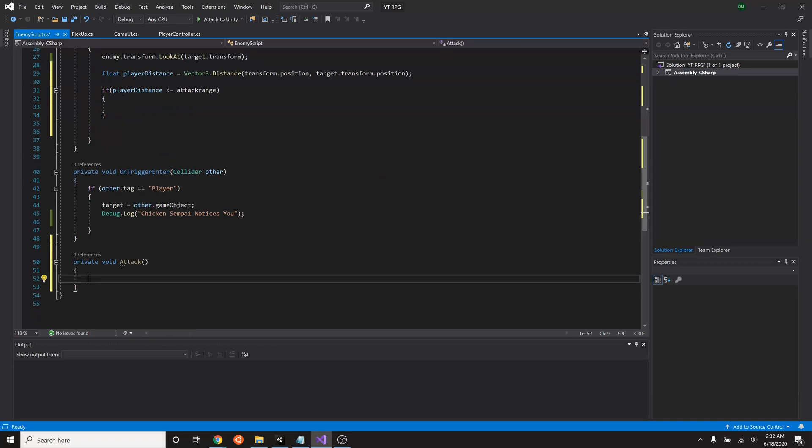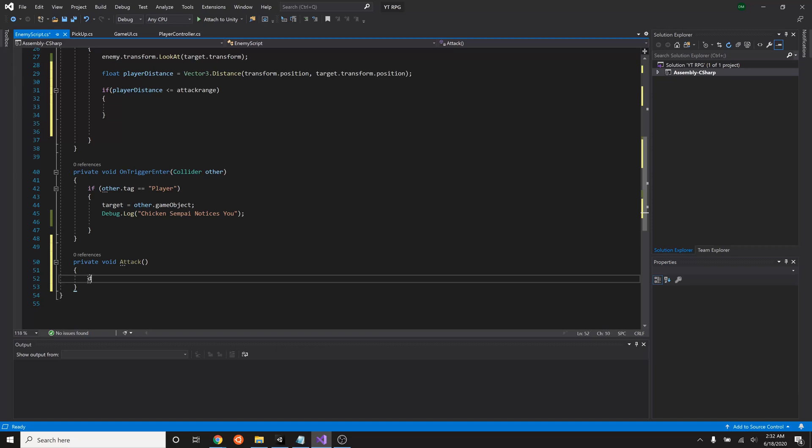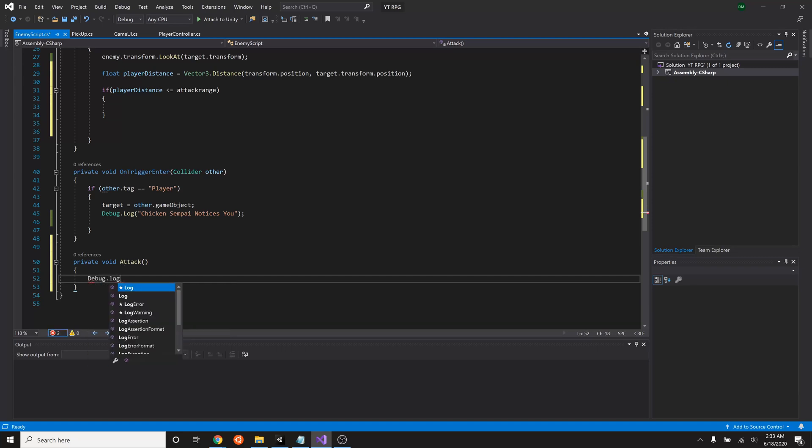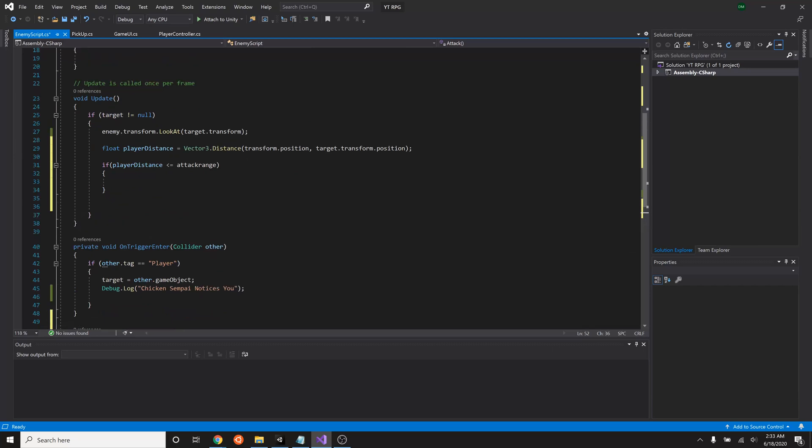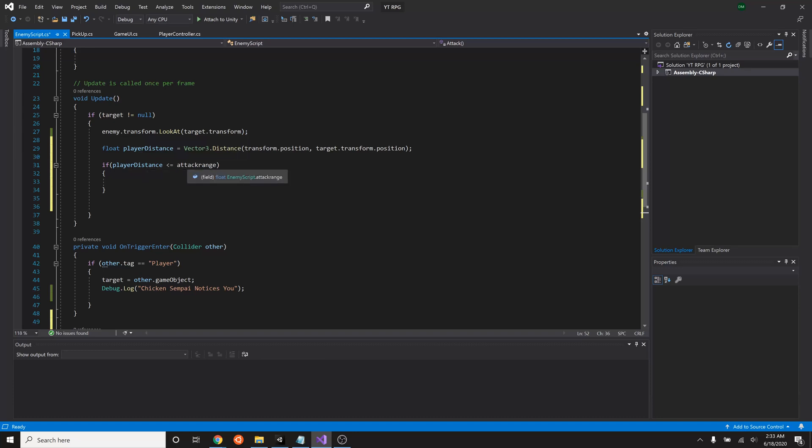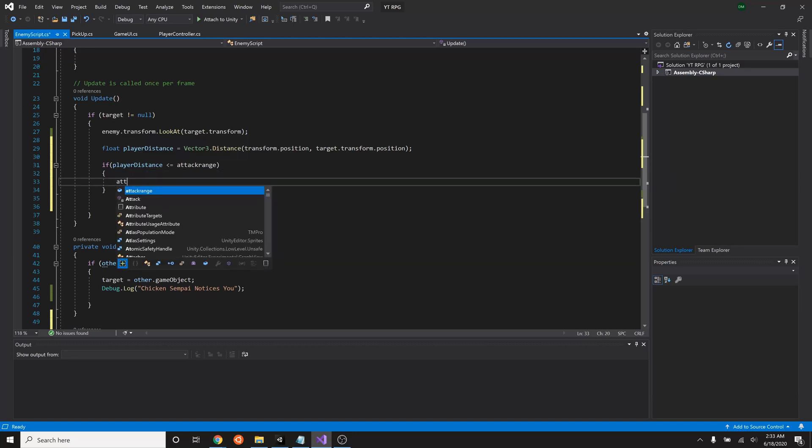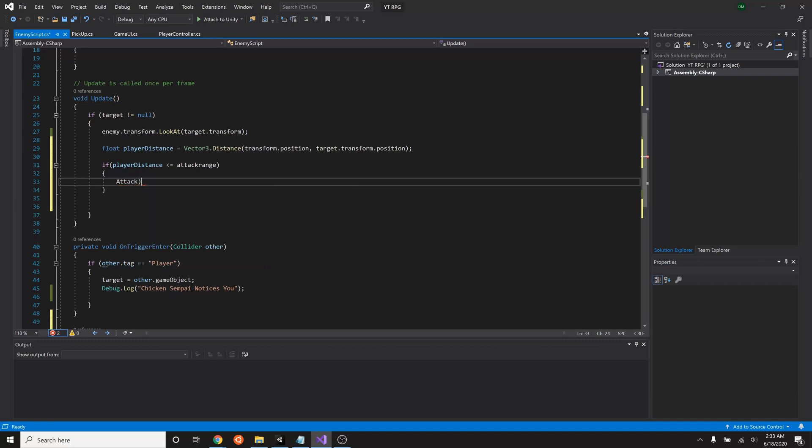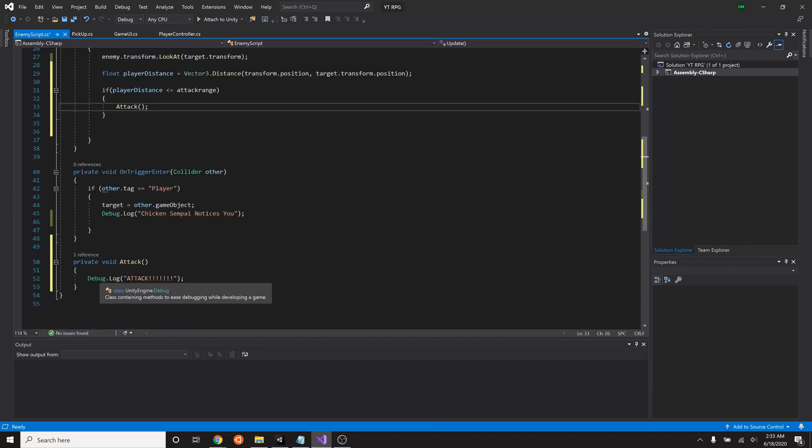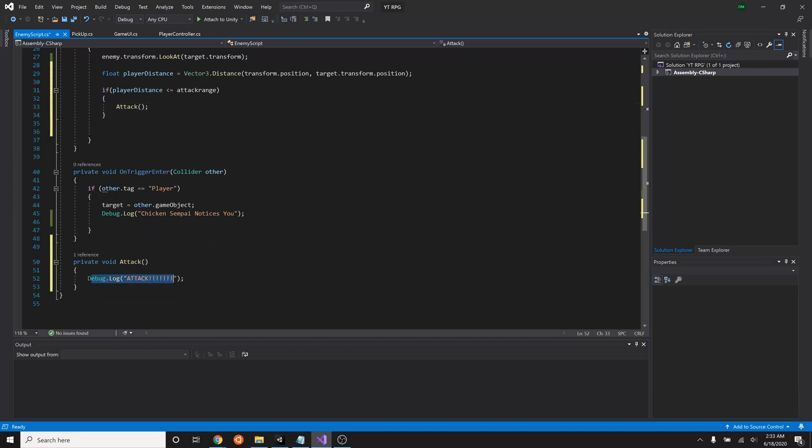For now let's just test what we have so far. So we're going to simply write a debug log out. So every single time that our enemy has acquired our player and they're within the distance of attack range, then we'll call the attack function that we just created which will right now simply say attack. All right let's give that a shot.